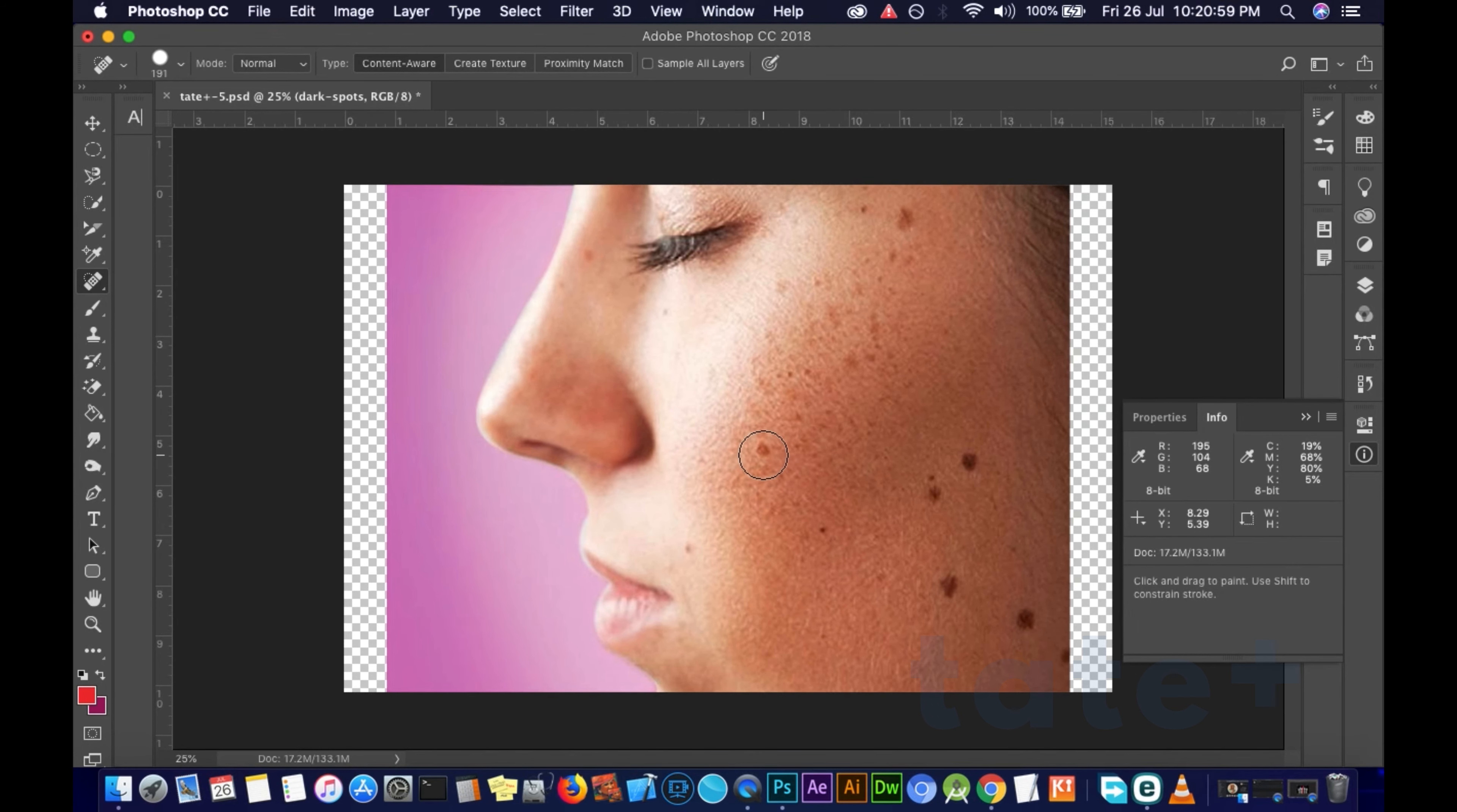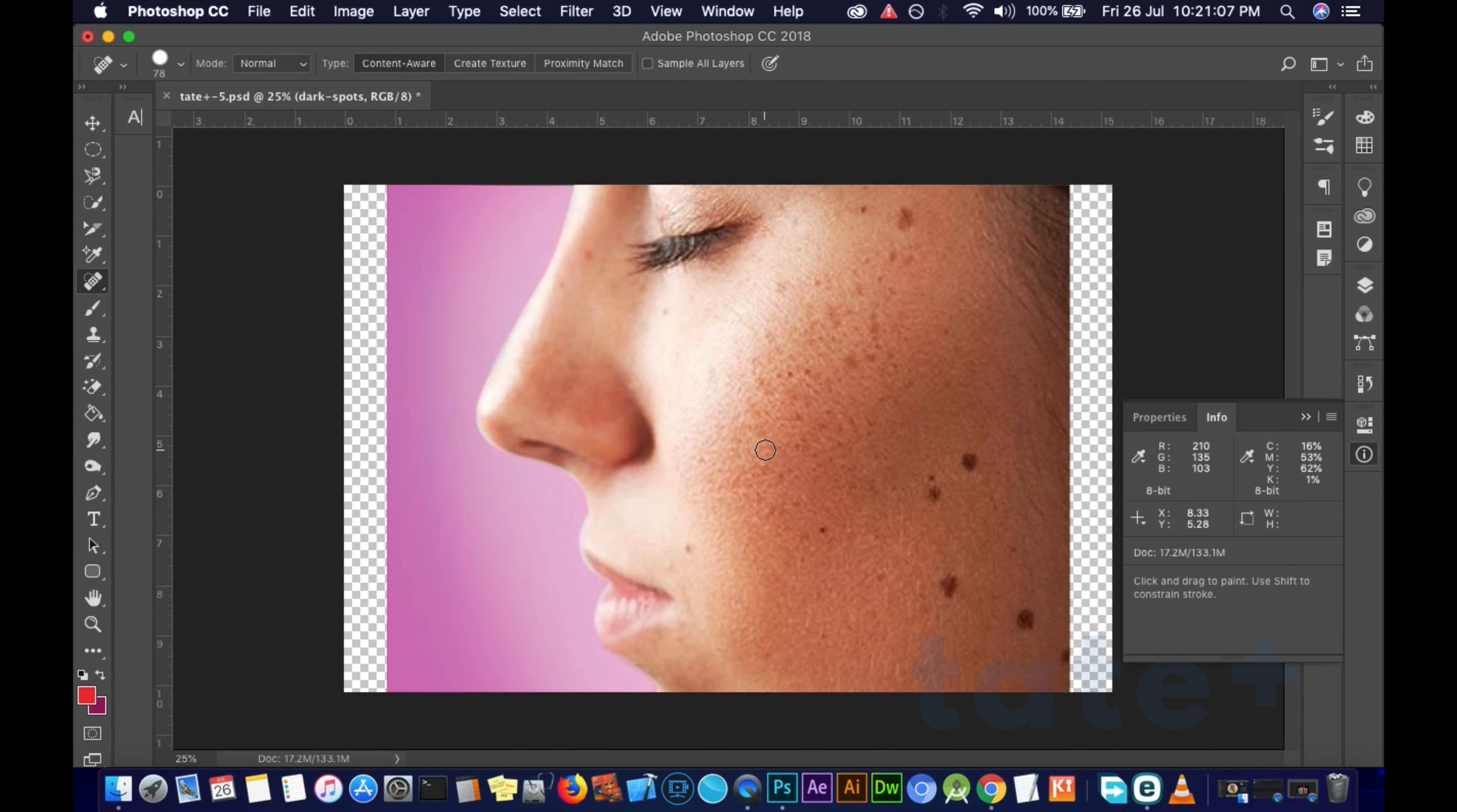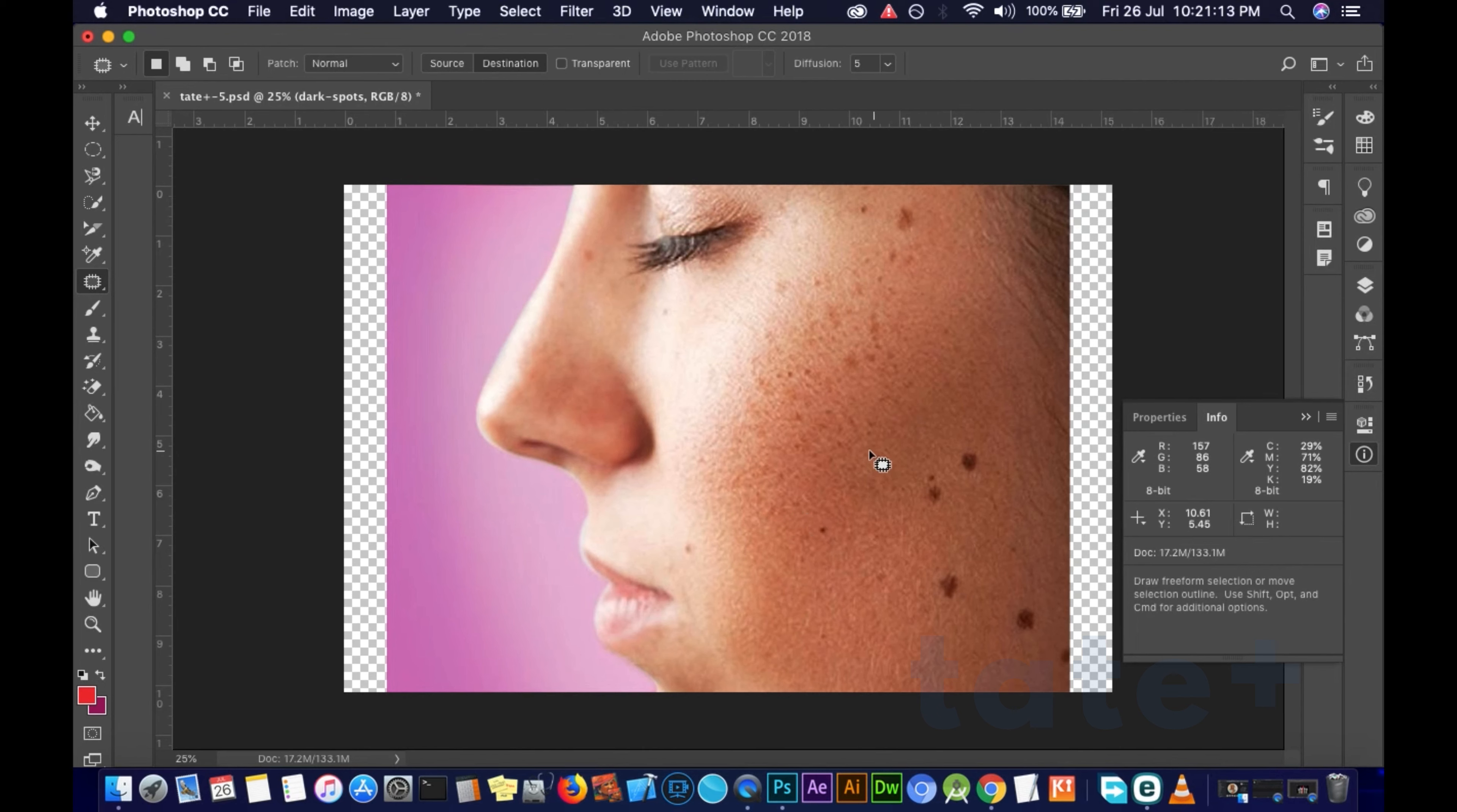Now for this smaller one, I'll have to reduce the brush size, then you just do that and it goes. Now for the patch tool - it's a bit different. Let's say I want to heal this part.